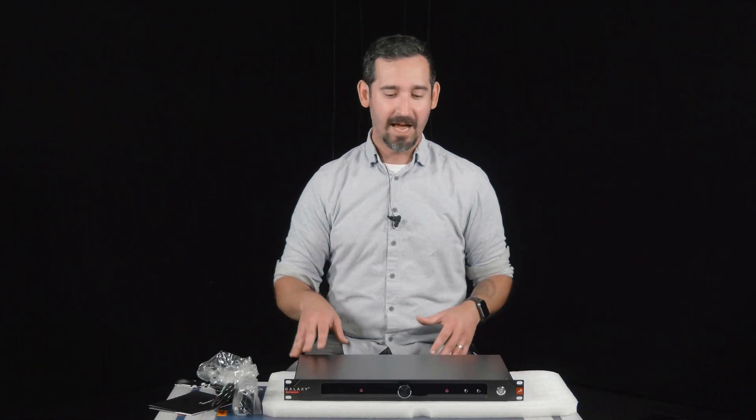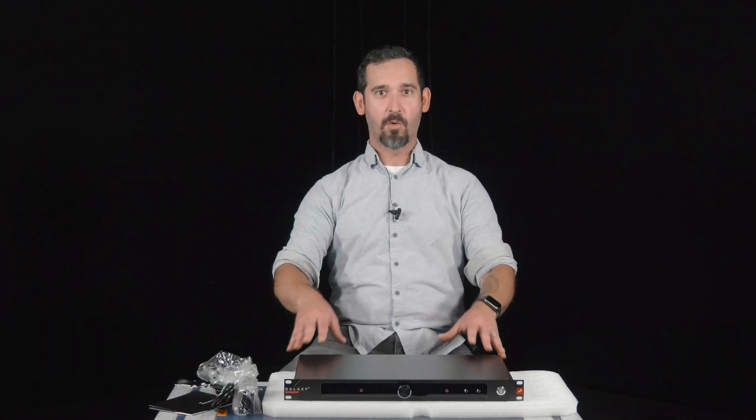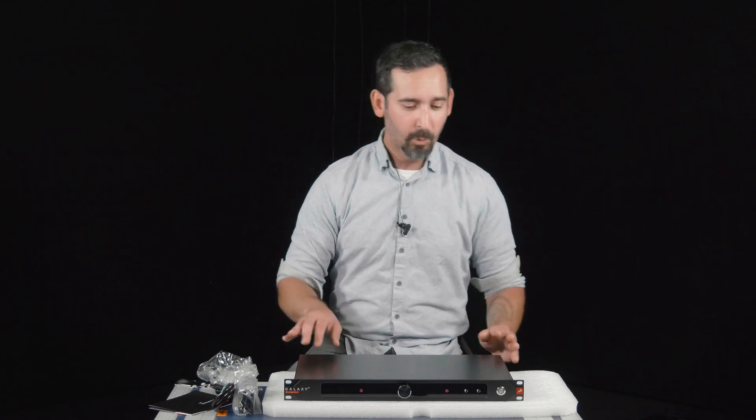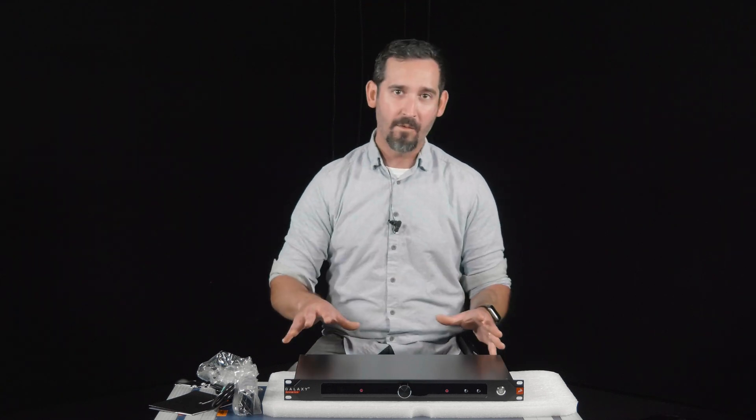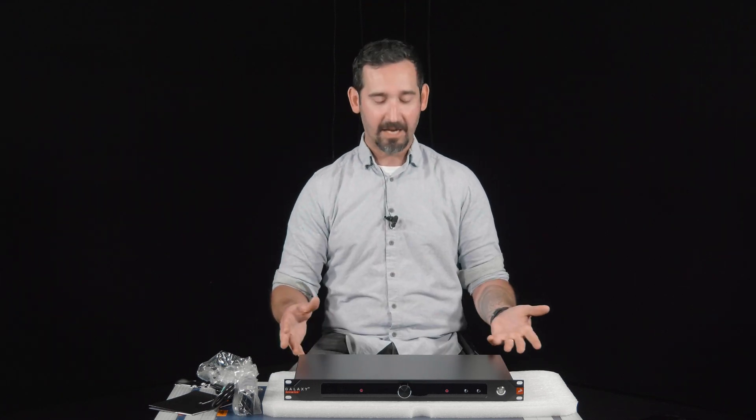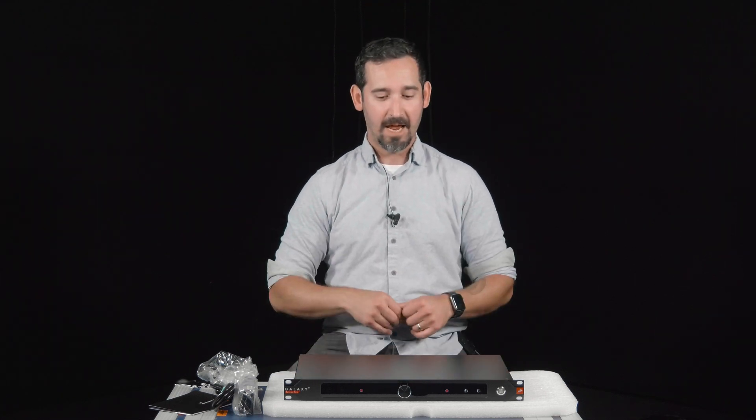In another video, we're going to dive into a little bit more of the software side of things. We just wanted to do a quick overview of connections and what we like about it. So stay tuned for that video. We hope you enjoyed the quick unboxing video here, and we'll see you next time.